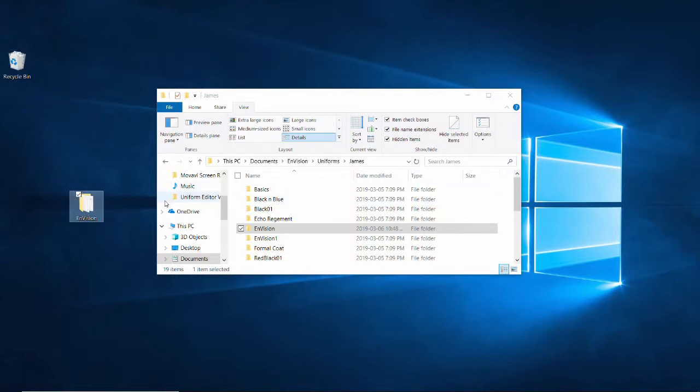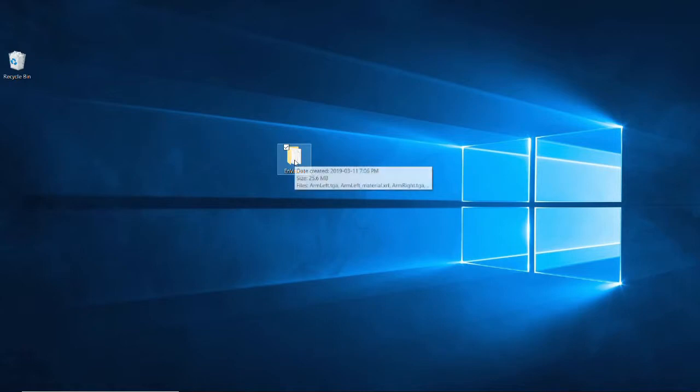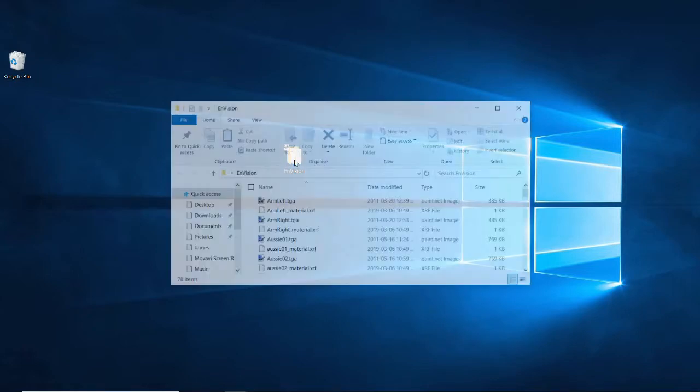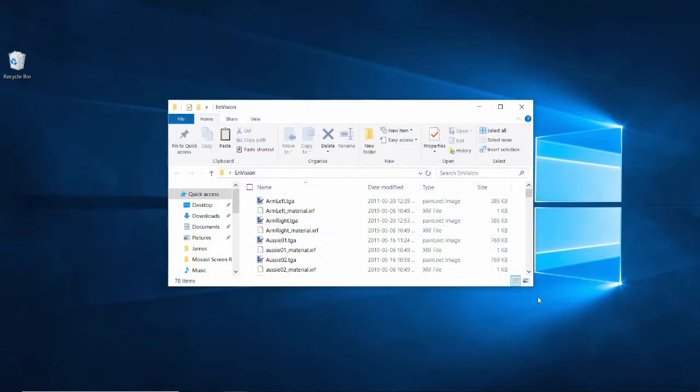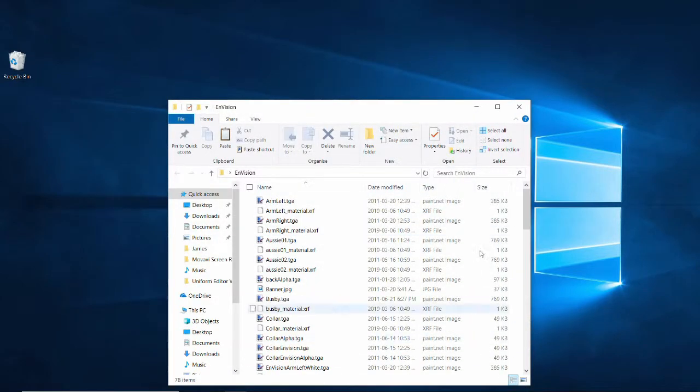Now that we have a copy of our uniform, we can edit the images in it without worrying about affecting the originals. Open the copied folder and have a look at the contents. These are all the files that make up a single uniform. I am going to sort by type to keep the actual image files together.